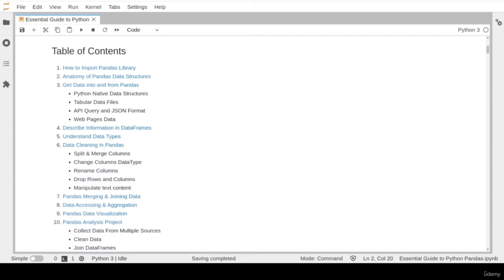In the last lesson, we learned about the different built-in commands and functions that help us to describe our DataFrame objects. We also learned about the different data types we can use to store and represent our data. All these functions can help us identify any potential problems or fixes that we need to apply on our DataFrames before the data is ready for further analysis. In this lesson, we will learn about the most common techniques for data cleaning and data processing on our dataset. Let's start with lesson number six: data cleaning in pandas.